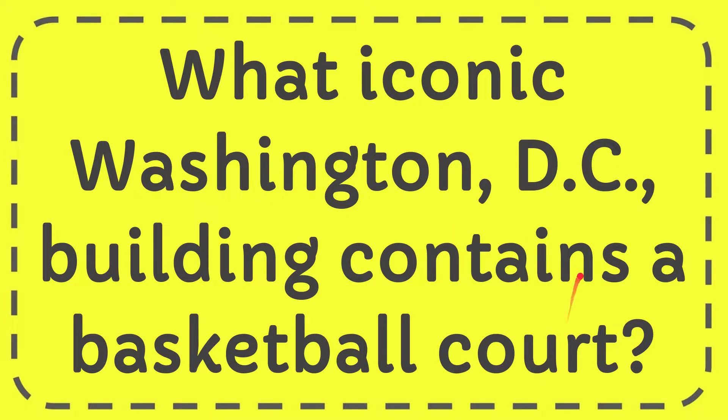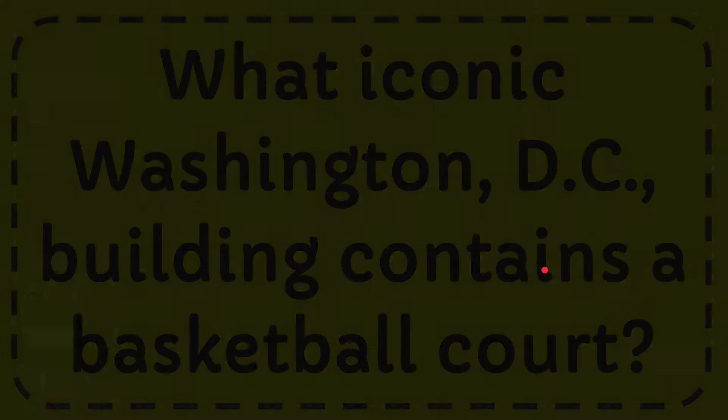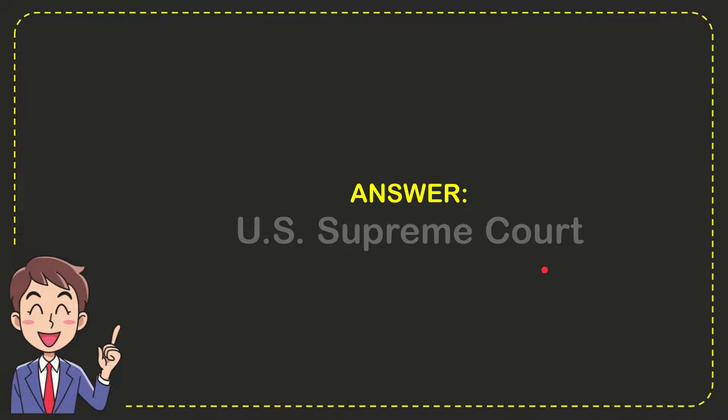The answer to this question is the U.S. Supreme Court. So that is the answer for the question.